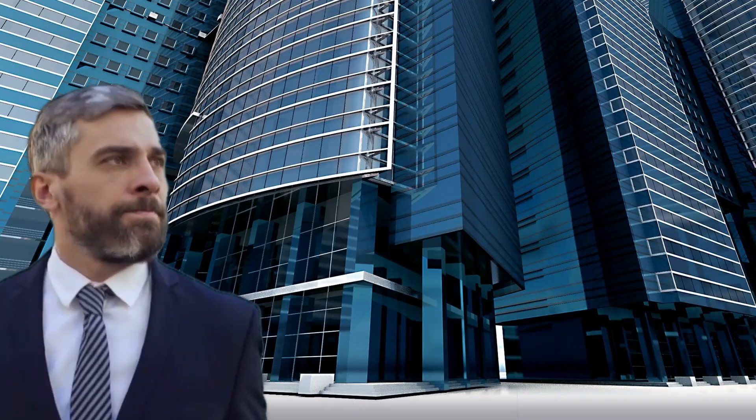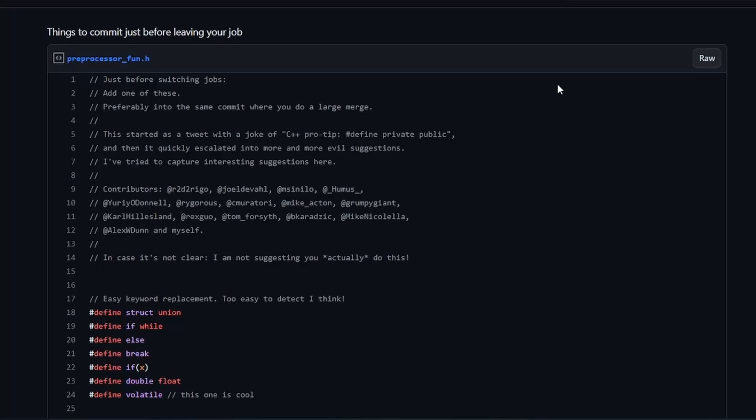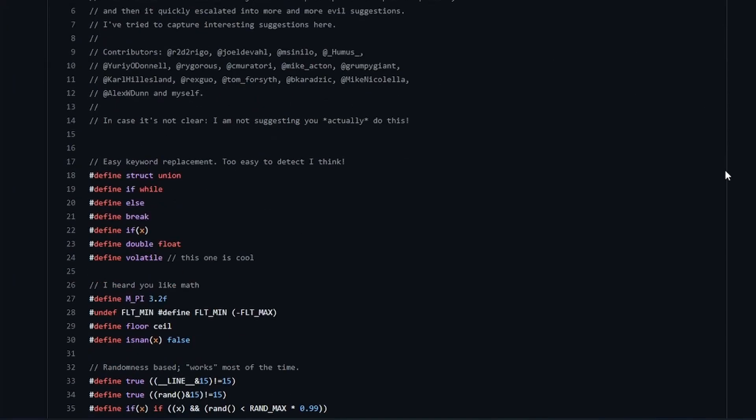So, you know when you leave your C++ job and just want to make a small prank? Well, just leave this file in the codebase. It has all the nice things here.